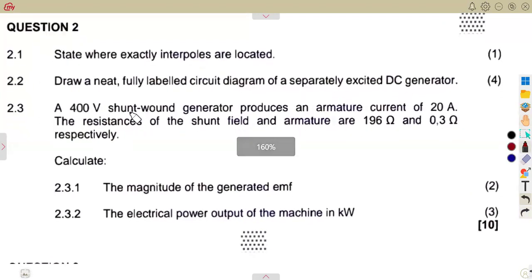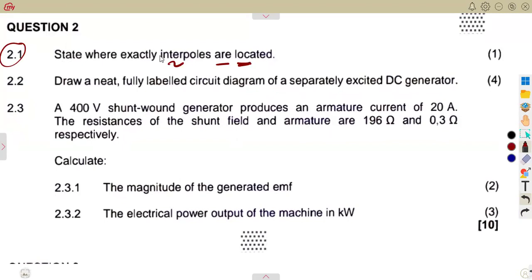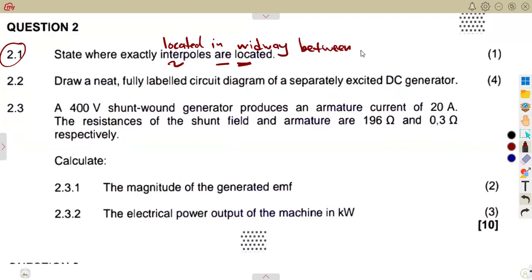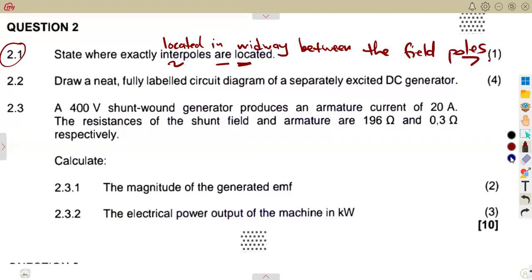On question number two, question 2.1: state where exactly interpoles are located. We understand that interpoles are located midway between the field poles — so they are located in the midway between the field poles. That is where we have our interpoles.